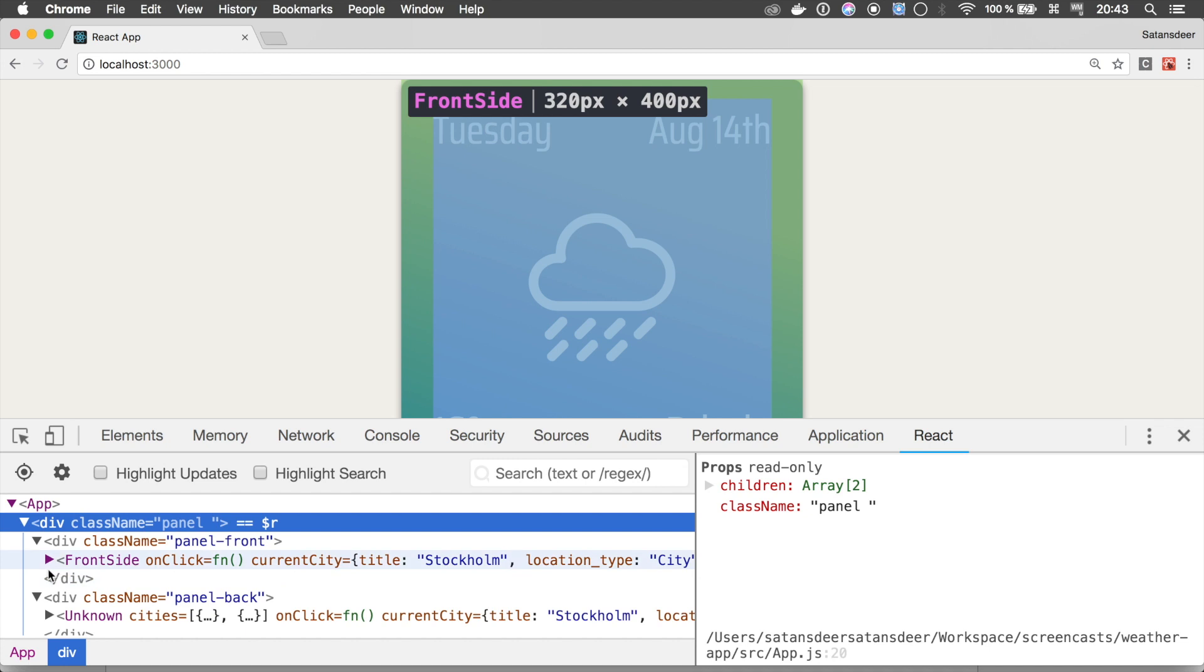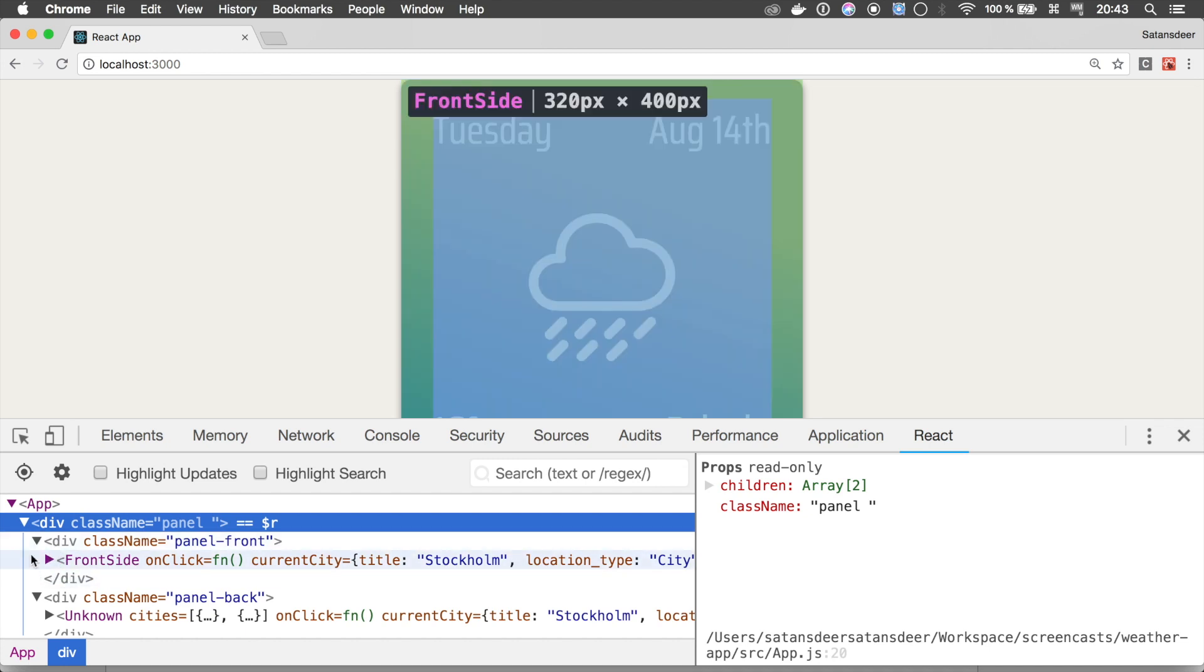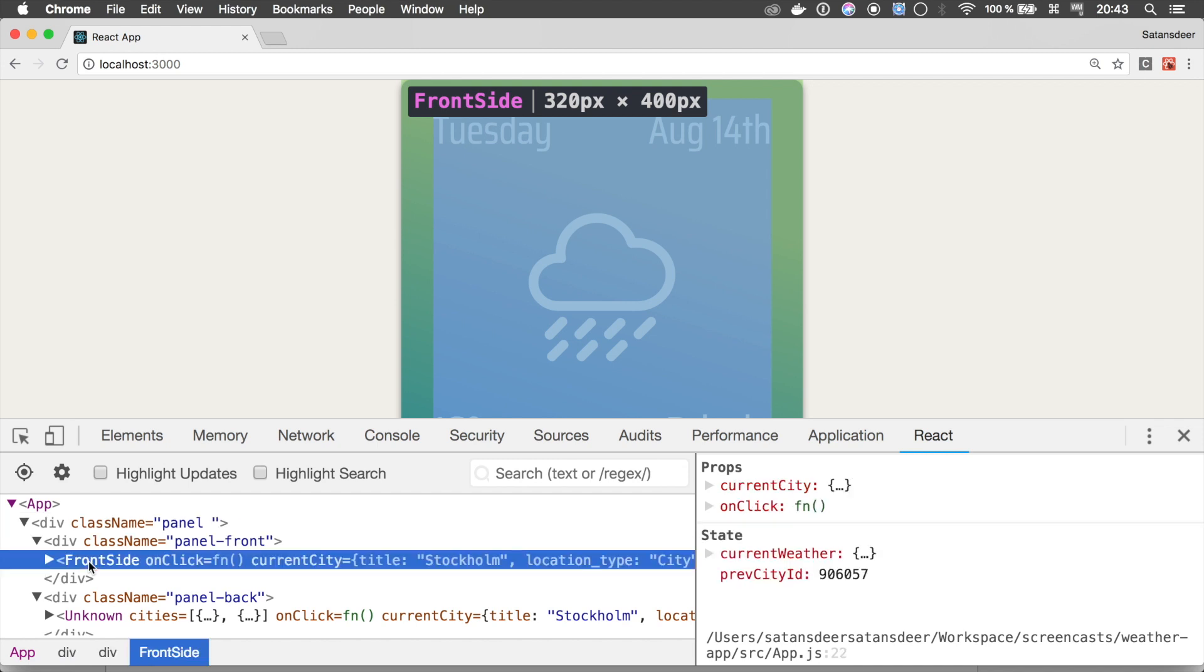Look at the arrows. Some of them are purple. They're highlighted to show that this element has state or context.